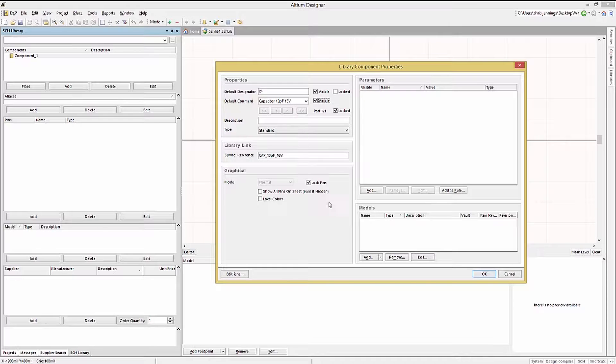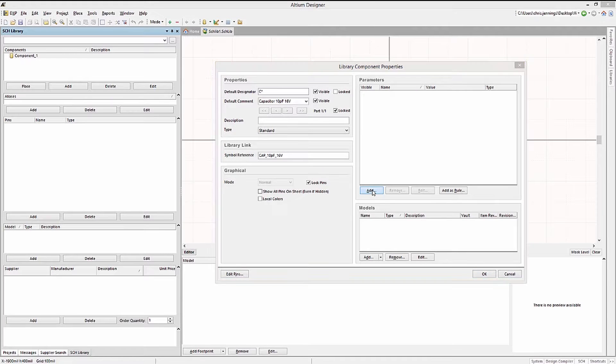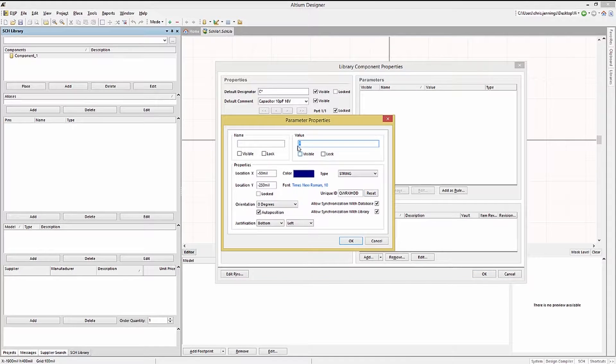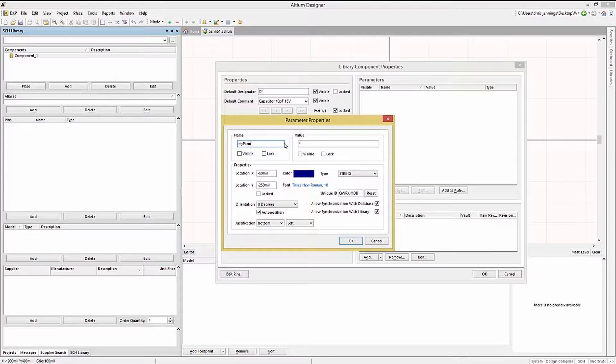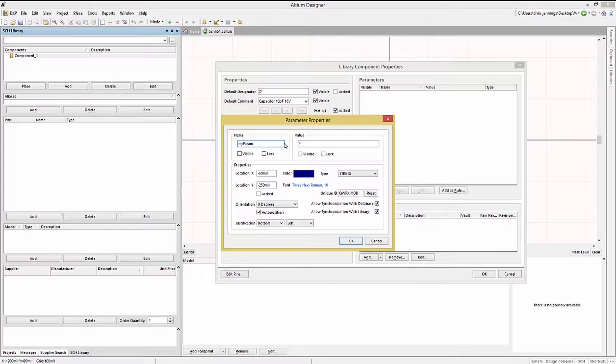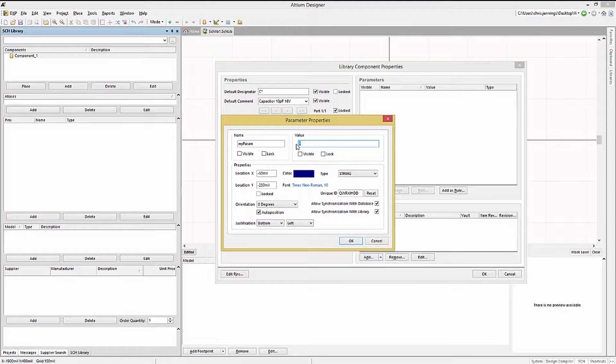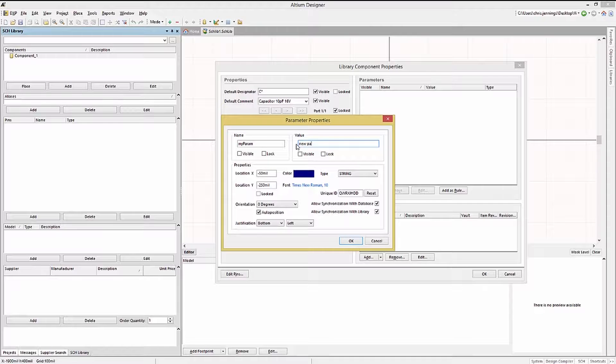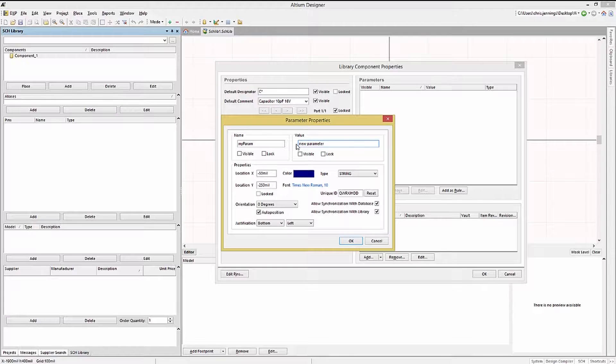To add a parameter manually, click on the add button to open the library component window, where we could enter the parameter value and parameter name. There are a number of options for customizing the property, and I would encourage exploring them.